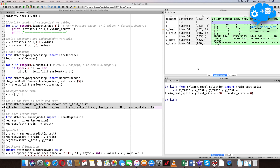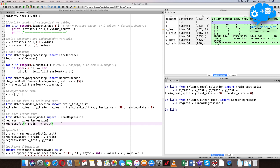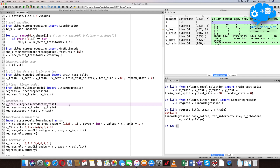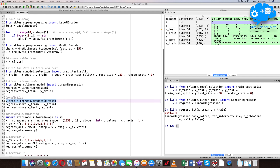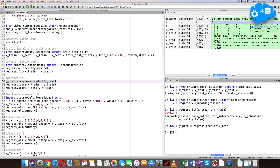Now we import the LinearRegression function from sklearn and create a regressor object. We fit the training data in the regressor object. The next step is predicting the data using the test data — y_pred = regressor.predict(x_test). Let's execute this line of code.